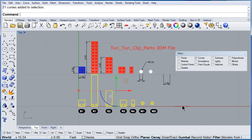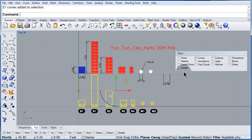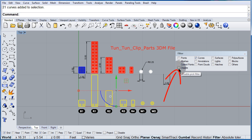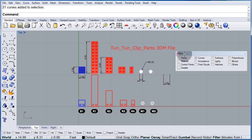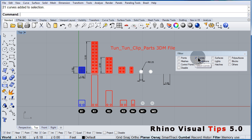Make sure you know where to find the filter, and make sure to disable it if you are not going to use it. Because if you leave it like this and you want to select, for example, this block, you won't be able to select because the filter is set up to select only curves. So you can disable filters from here.